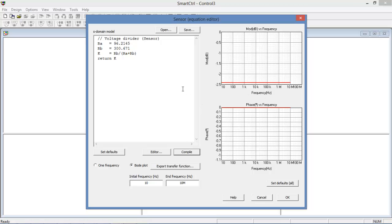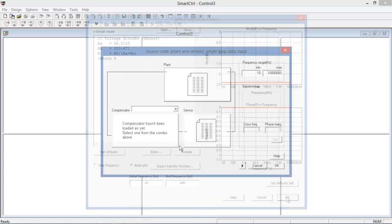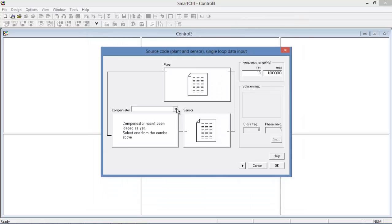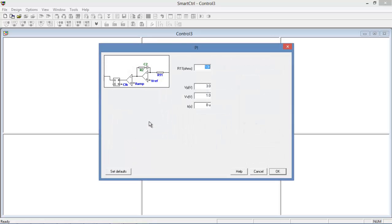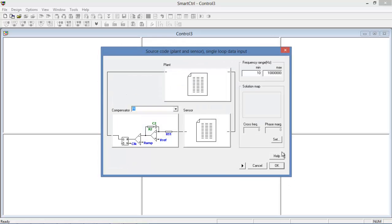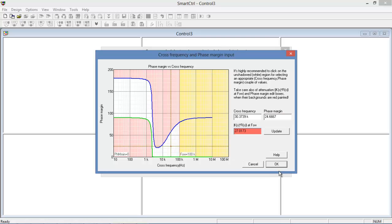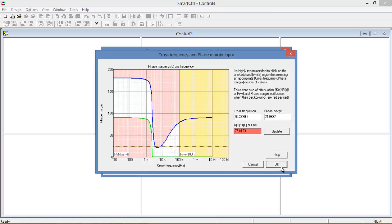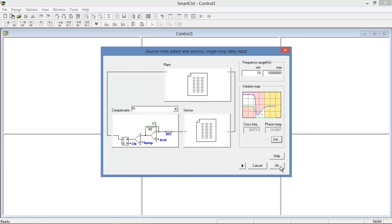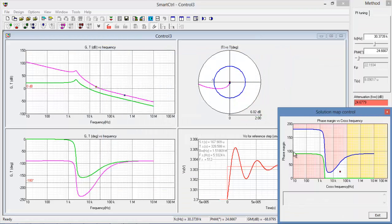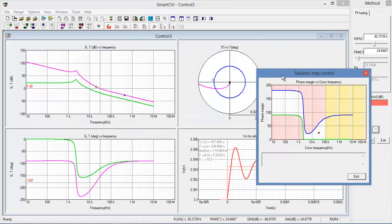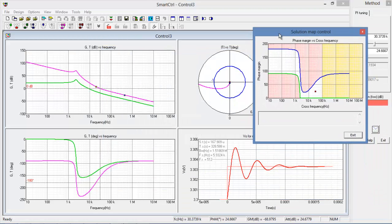If we're satisfied with this we can now move to the next stage which is determining the controller. We're given three options. We can choose a PI, a type 2, or a type 3. Let's just go with PI for now. Let's give ourselves an initial point for cross frequency and phase margin and let's look at what the effect is of our selection.